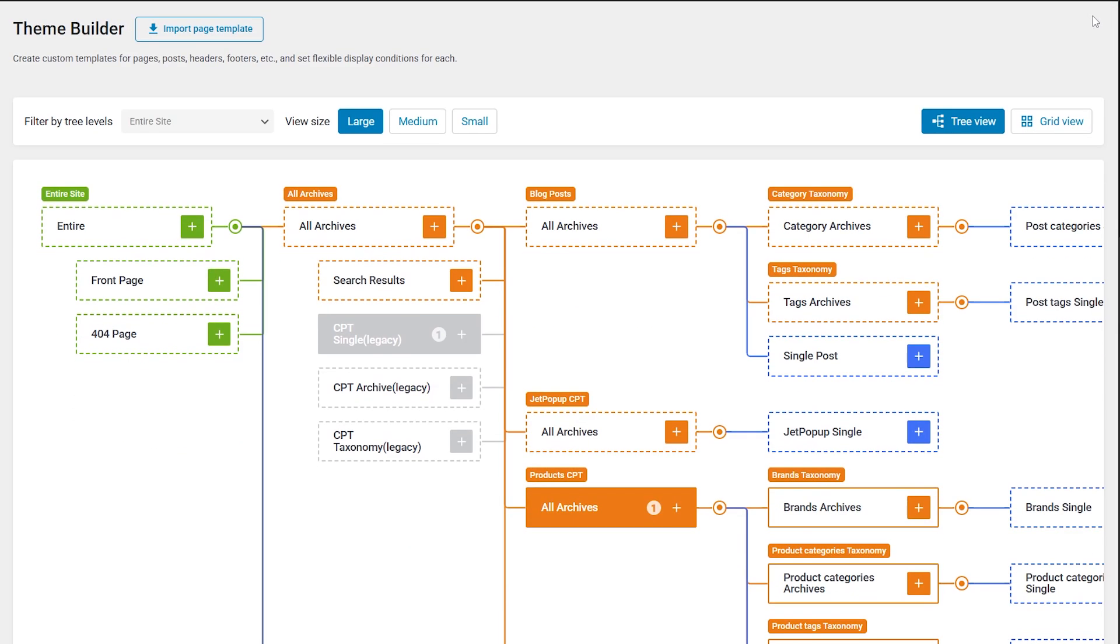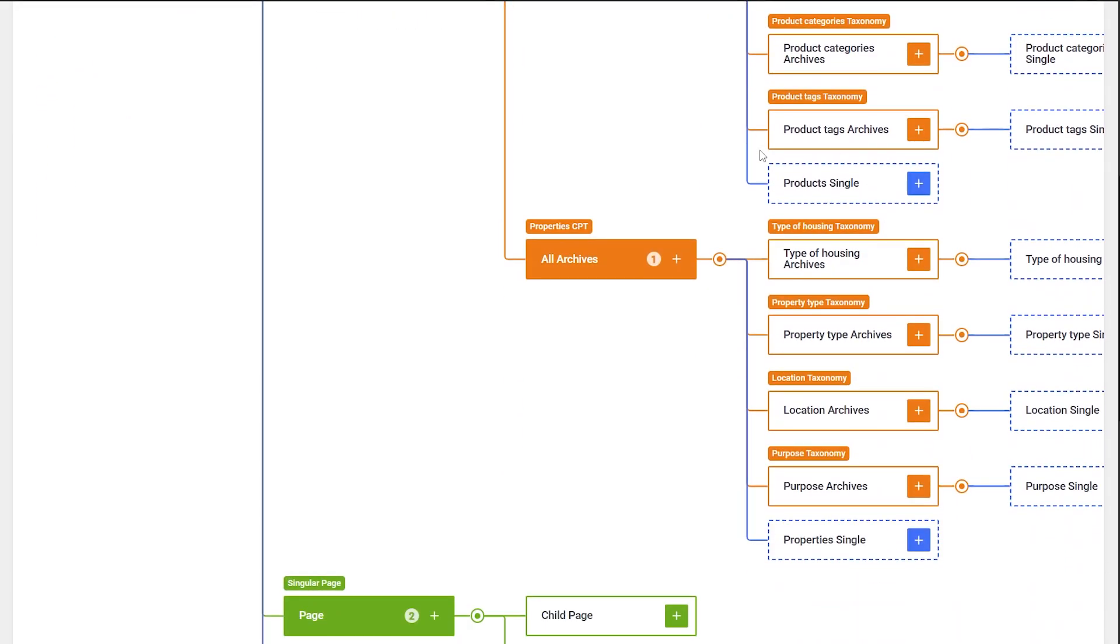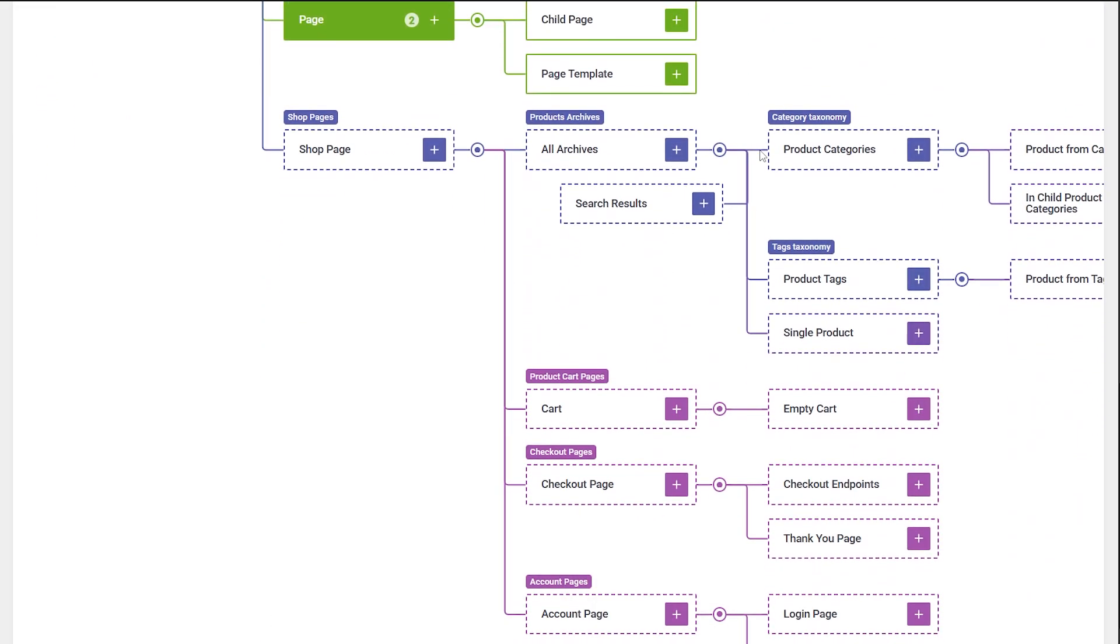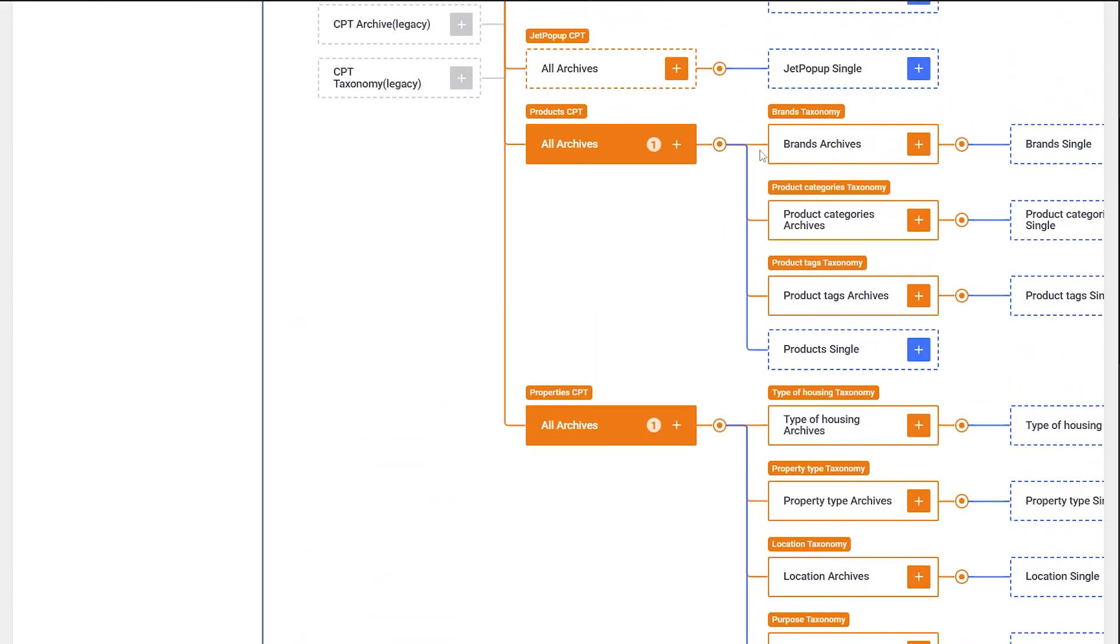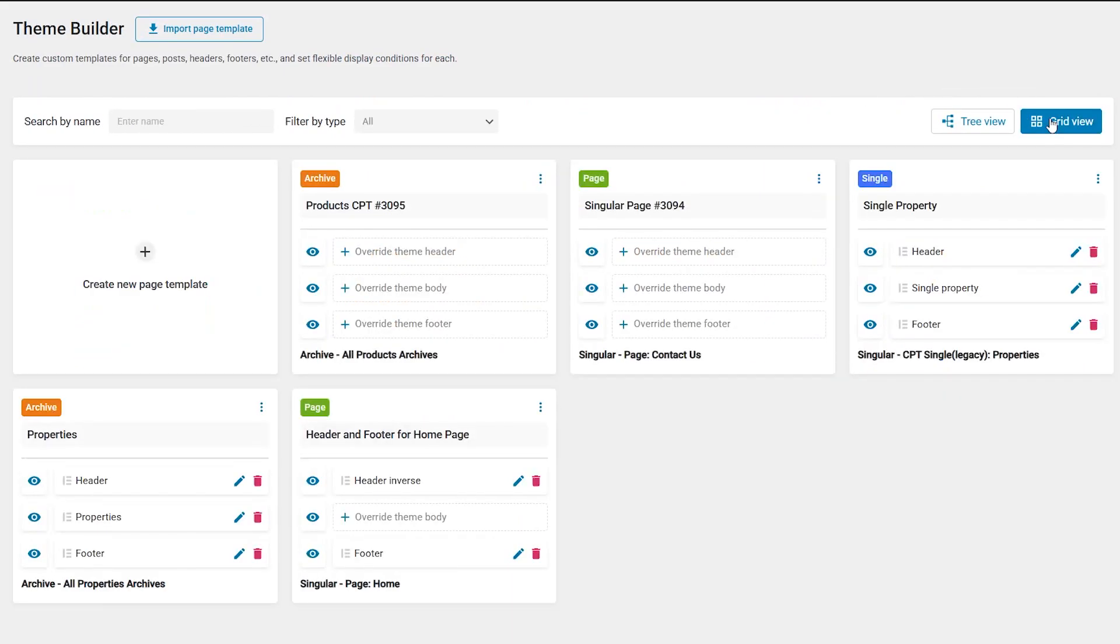So the new tree view of the condition nodes displays the website structure hierarchy. Of course you will be able to switch back to the grid view by pressing the corresponding button right here.